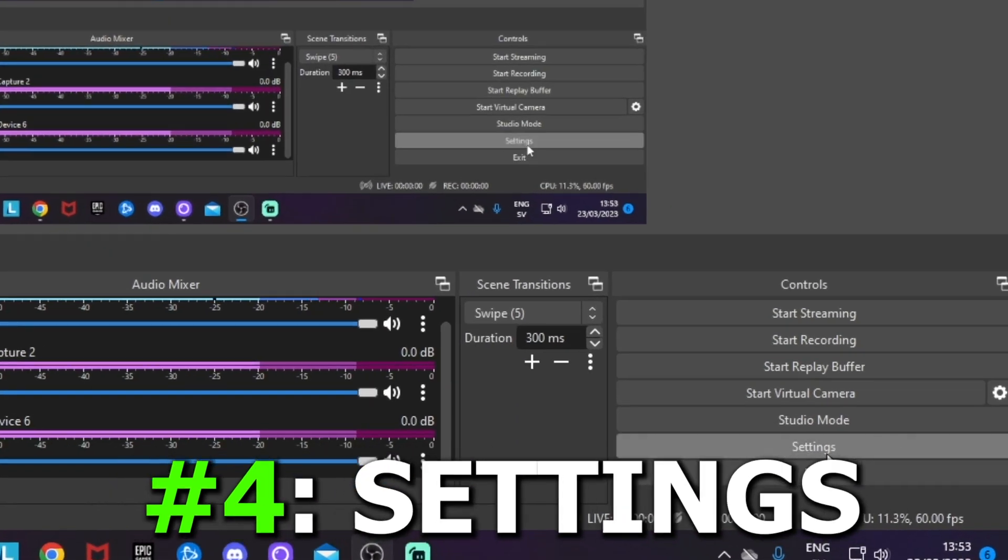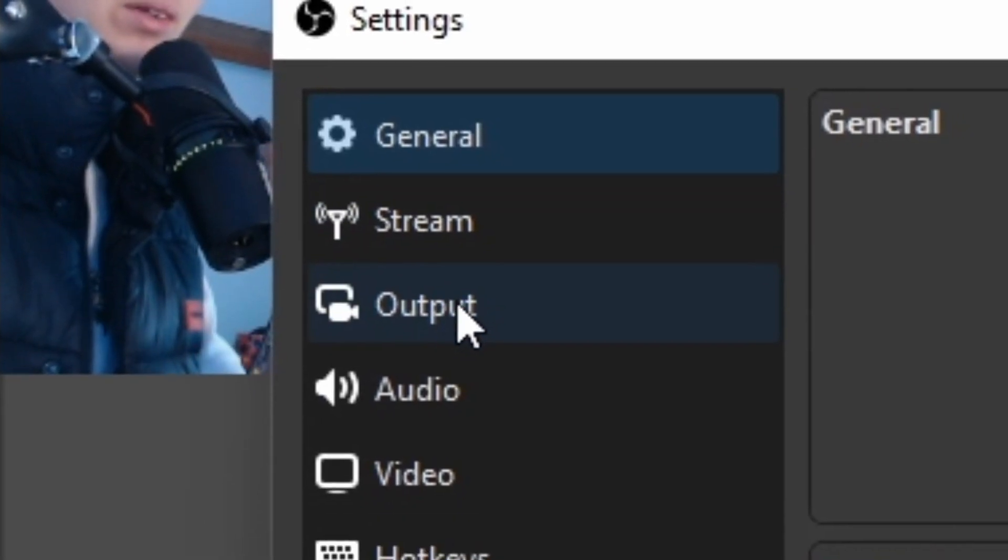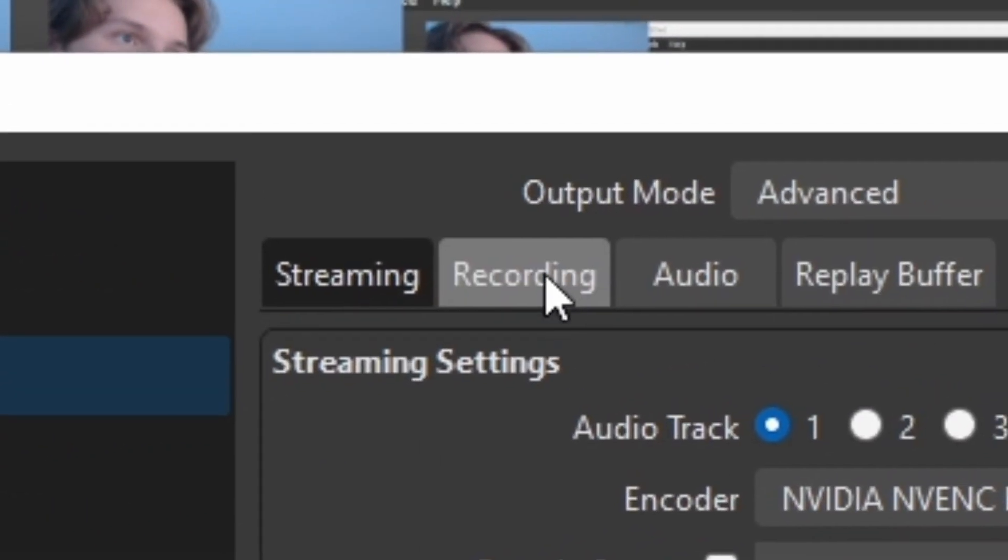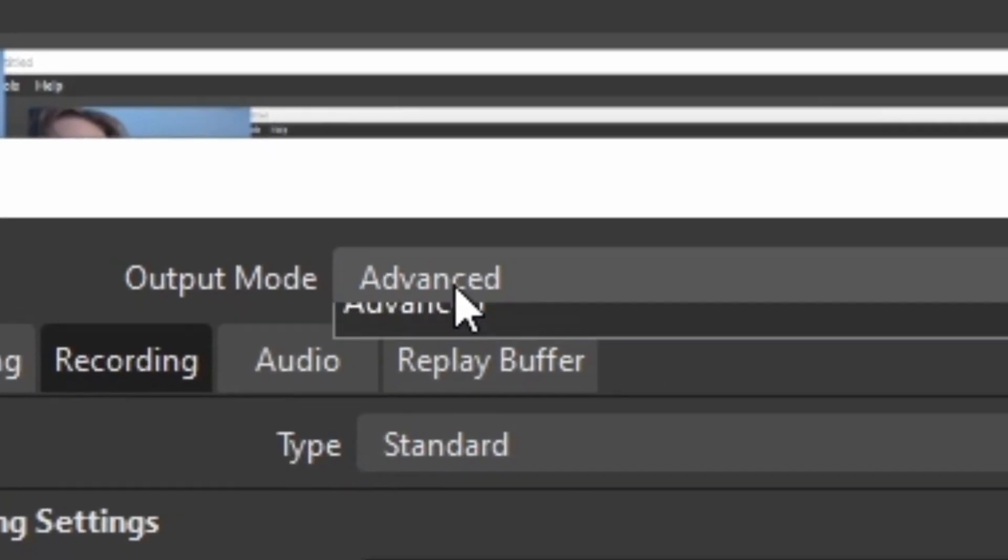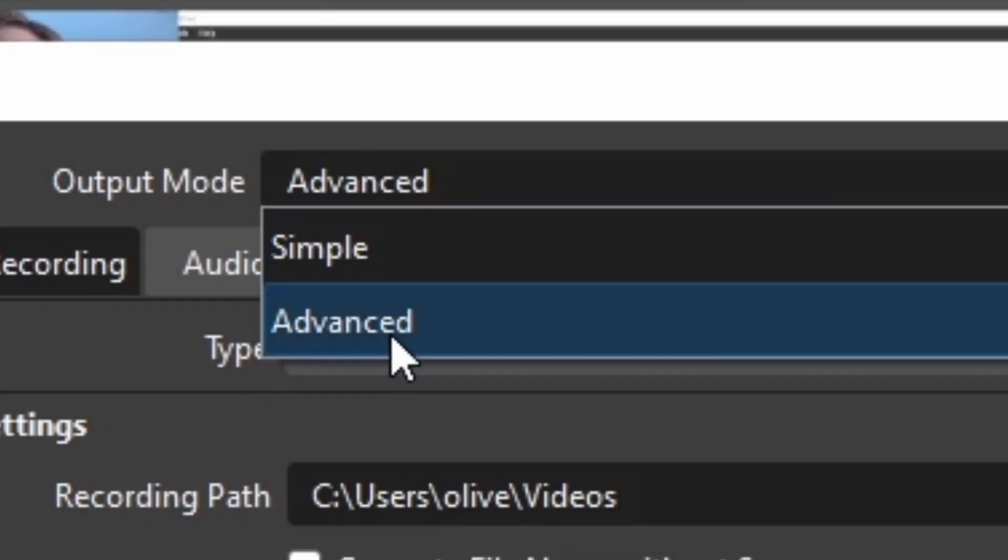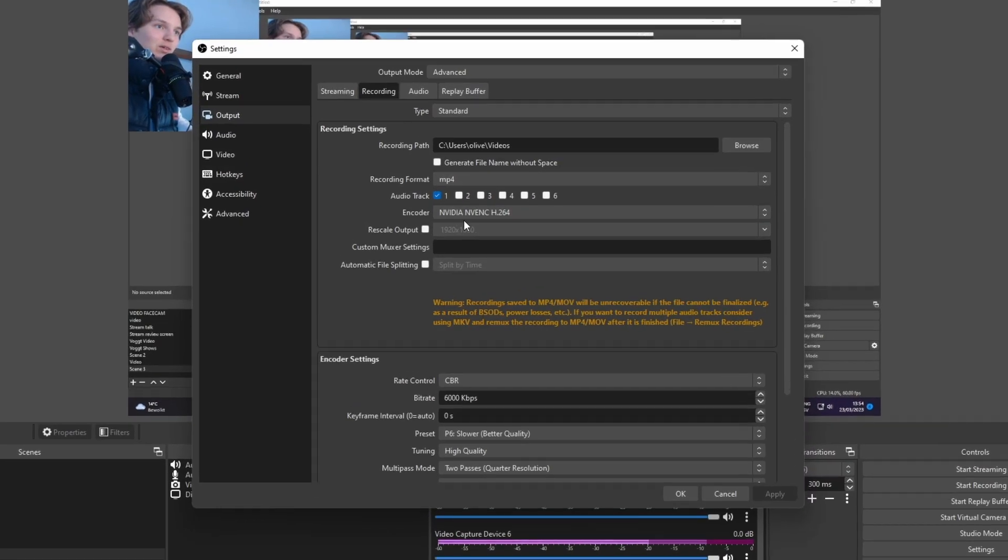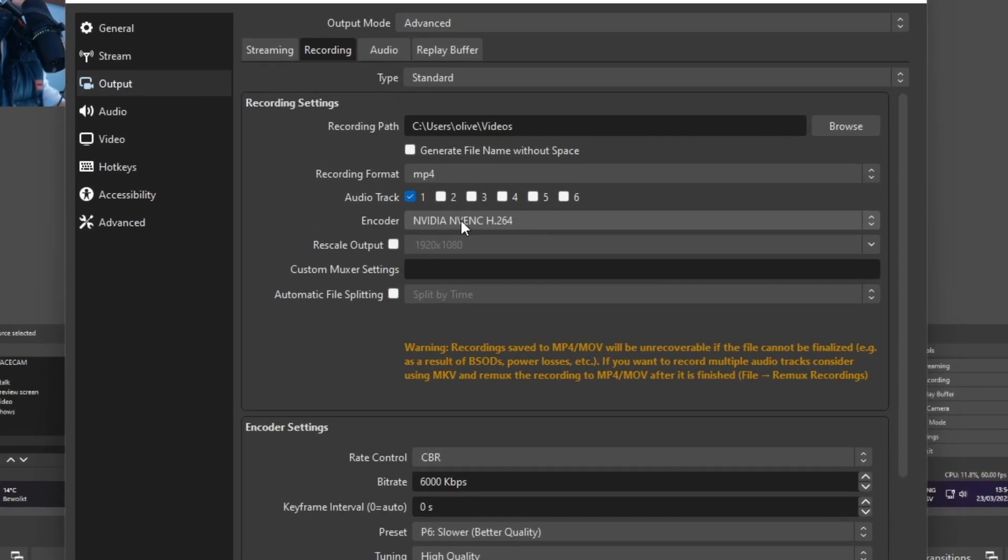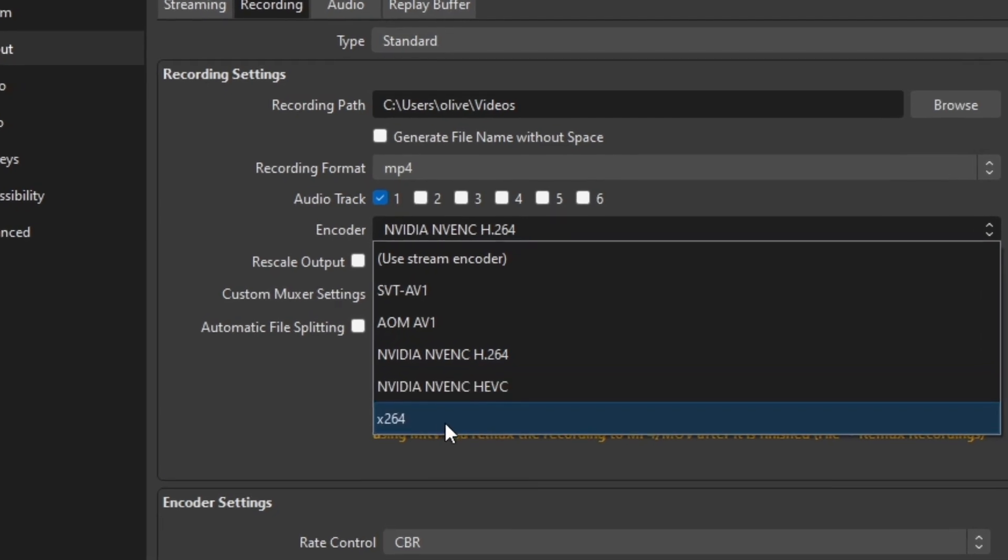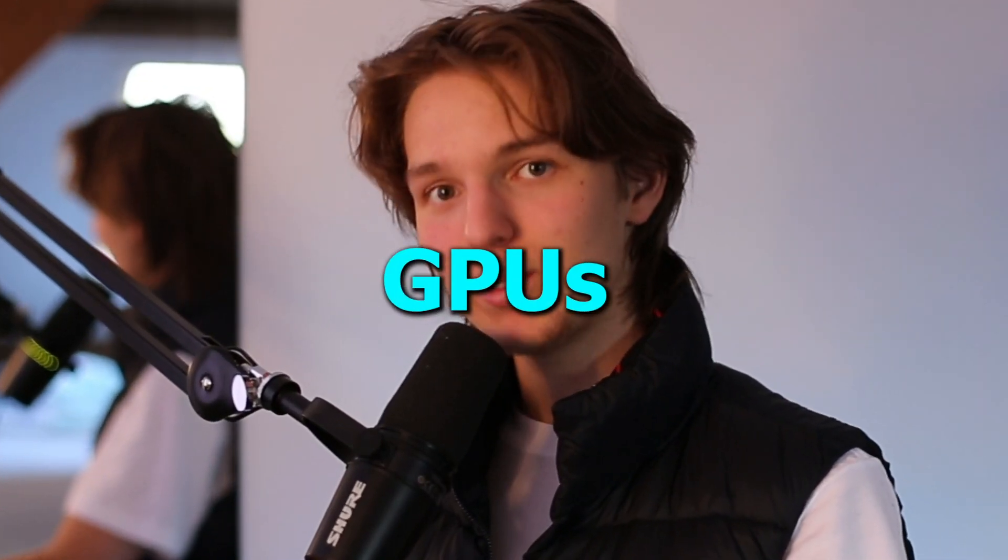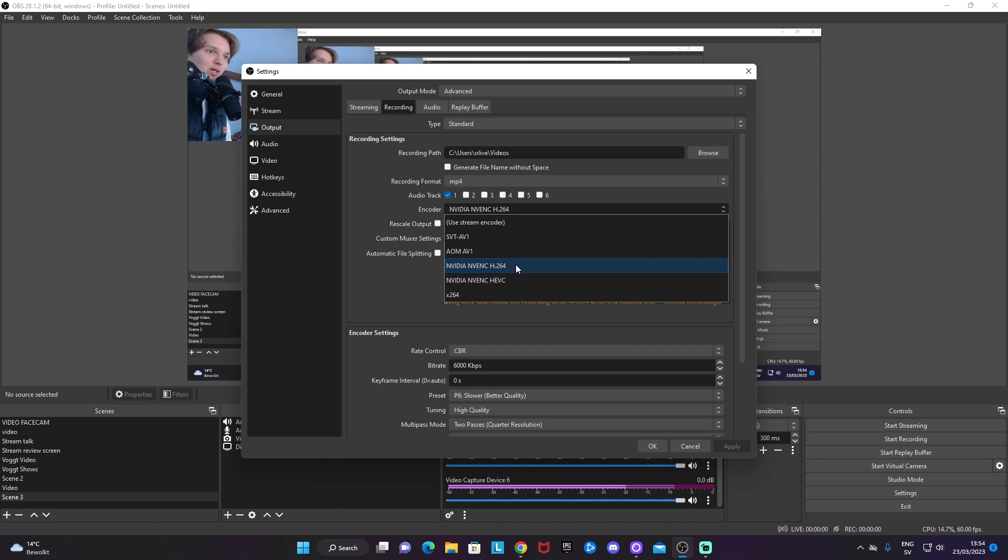Quickly go over to settings down here, the output section, and click on the recording section. Make sure your output mode is set to advanced. If we don't want to go simple and cheap on the settings, make sure you click on advanced. From here at the encoder, if you have the option to choose anything other than x264, that is likely an encoder for your GPU, like for example Nvidia NVENC. GPUs are generally better at encoding streams, so I would advise you to at least try out using your GPU encoder, which I'm going to do.